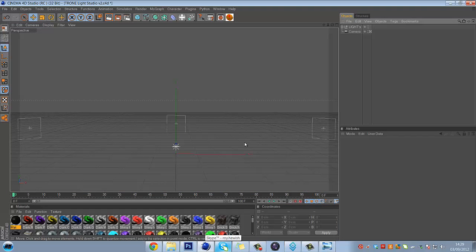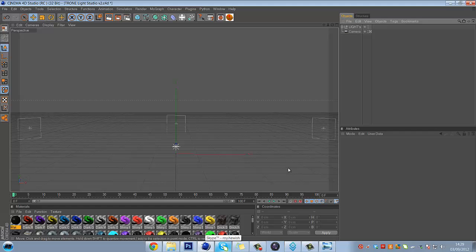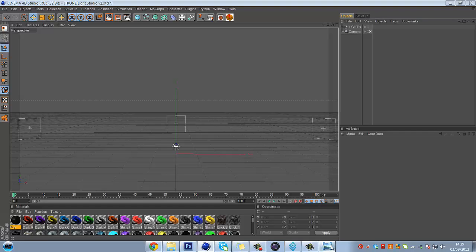So first of all you have your Lightroom open. You don't need Lightroom, but it helps. And you choose your picture.